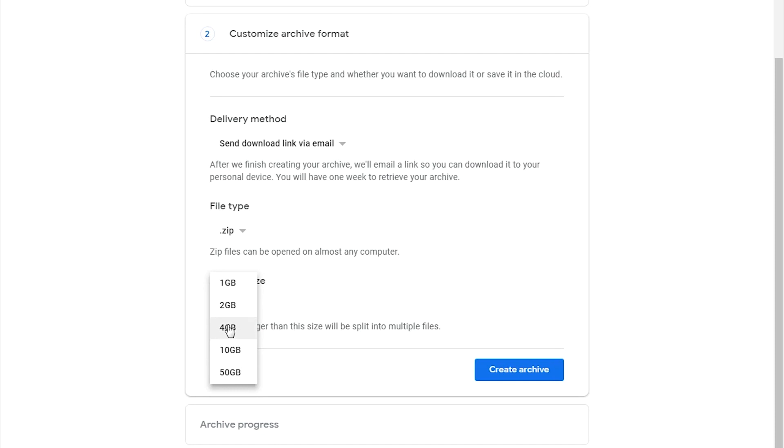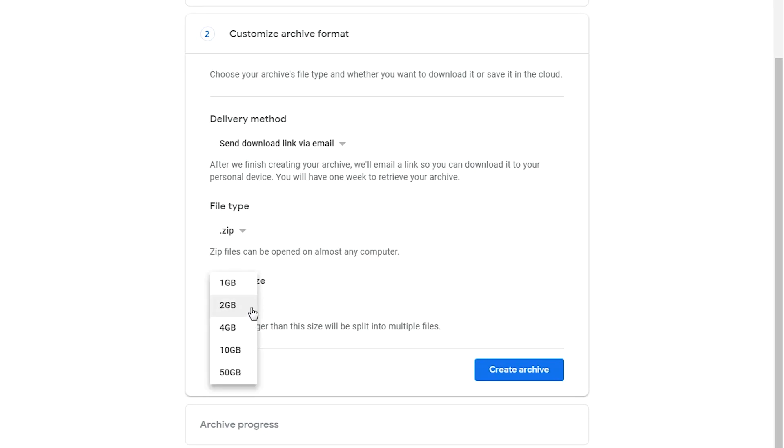Or you can have it divided into ten one gigabyte files, just depending on how you're able to manage these big files. This is mainly for convenience.